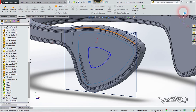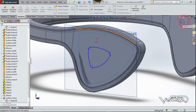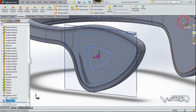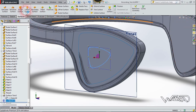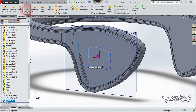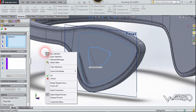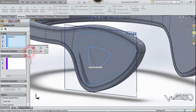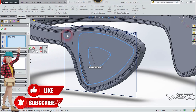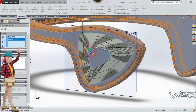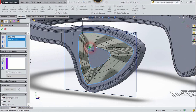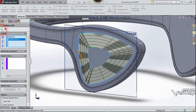Exit the sketch. Now let's use the Loft Surface command. Select this first sketch, then right-click and choose Selection Manager, choose Loop Selection, select this edge, and confirm. Move the control point to the right and confirm again.